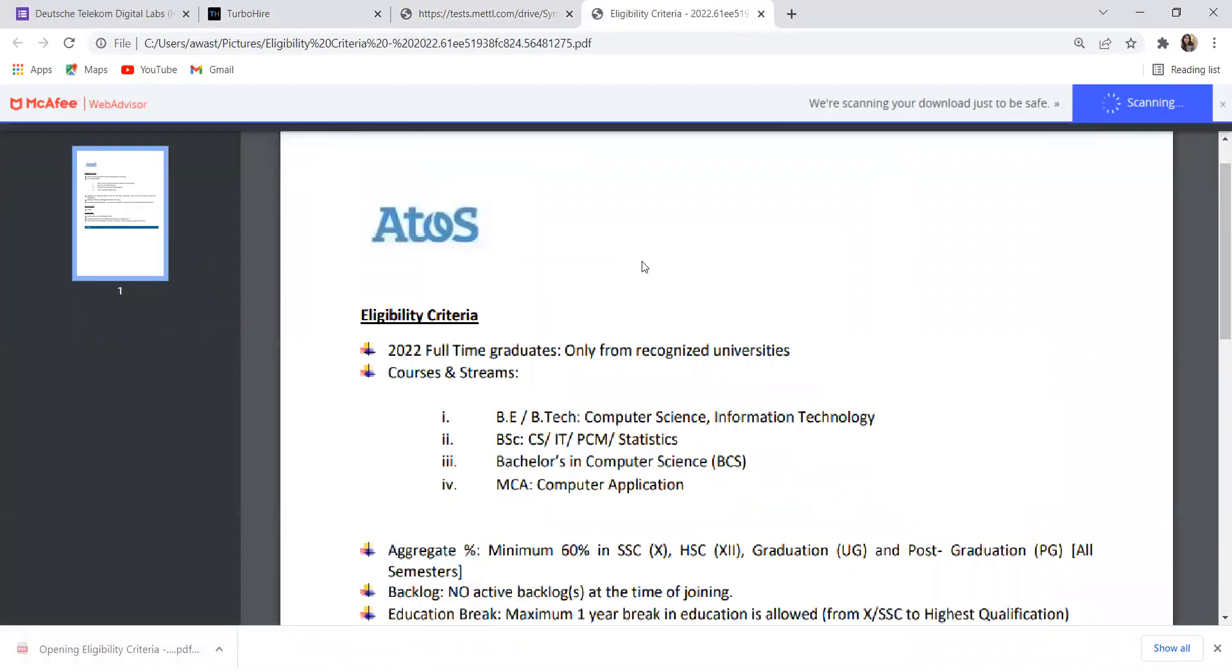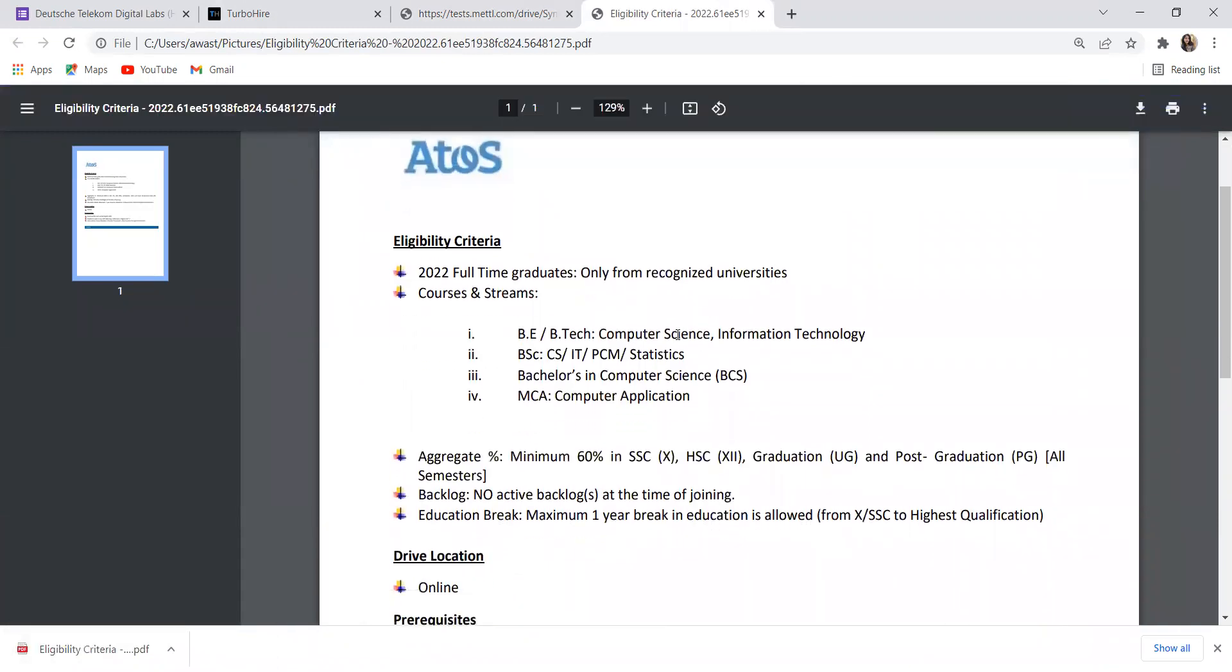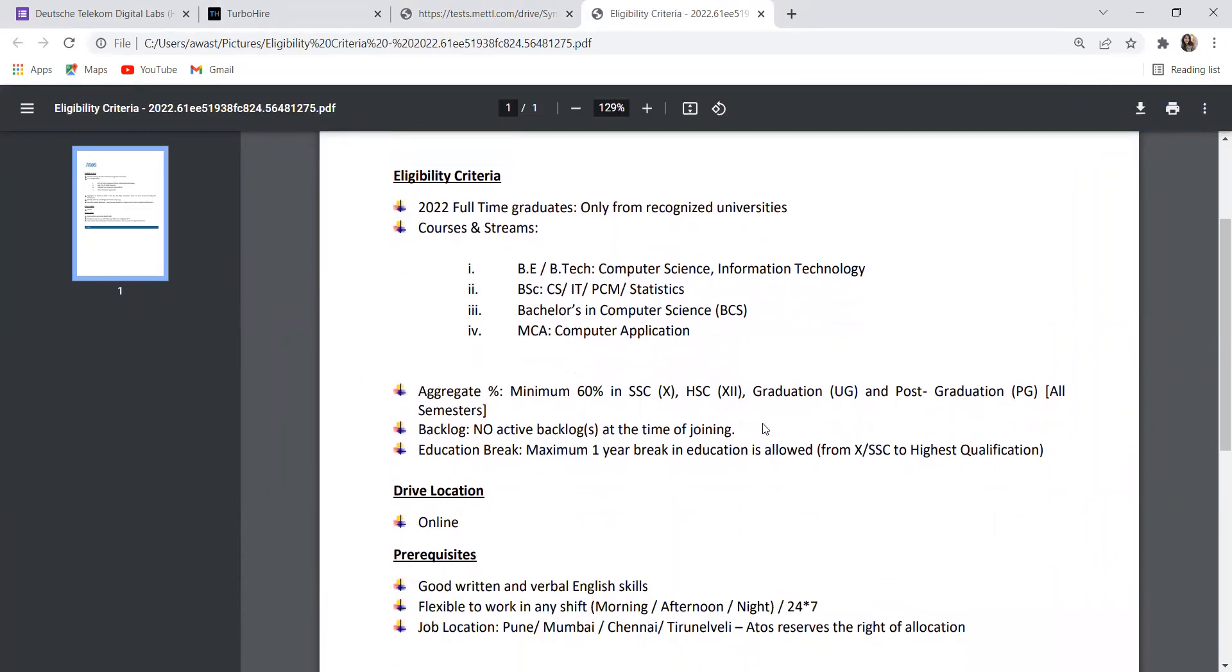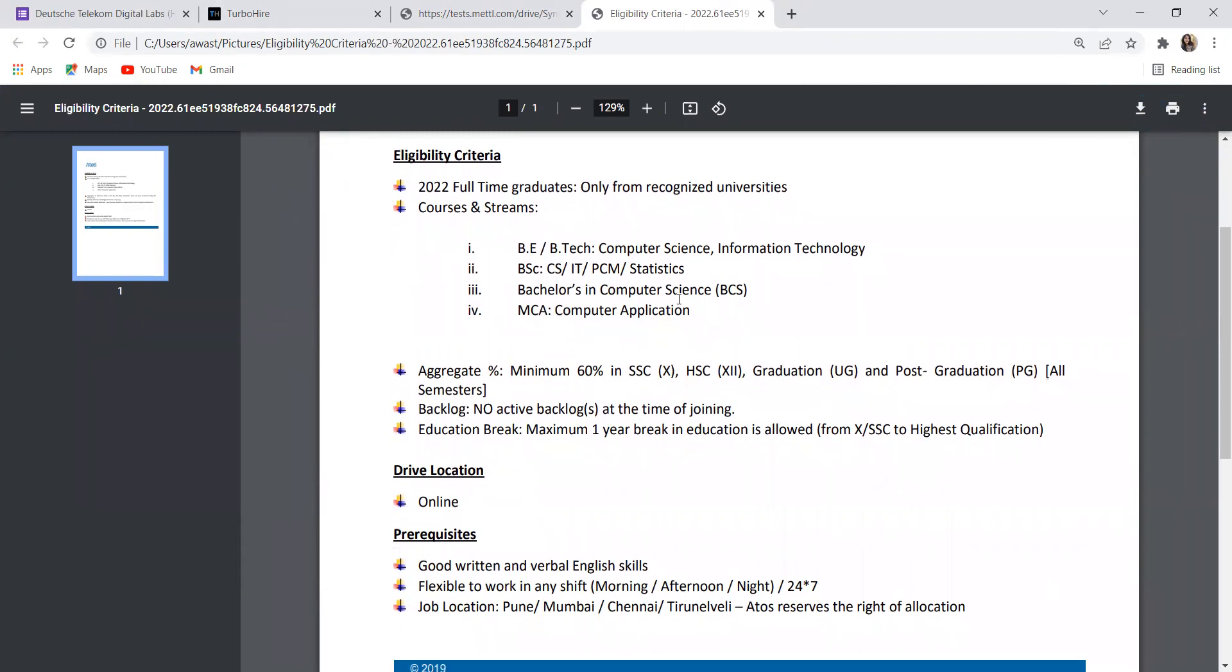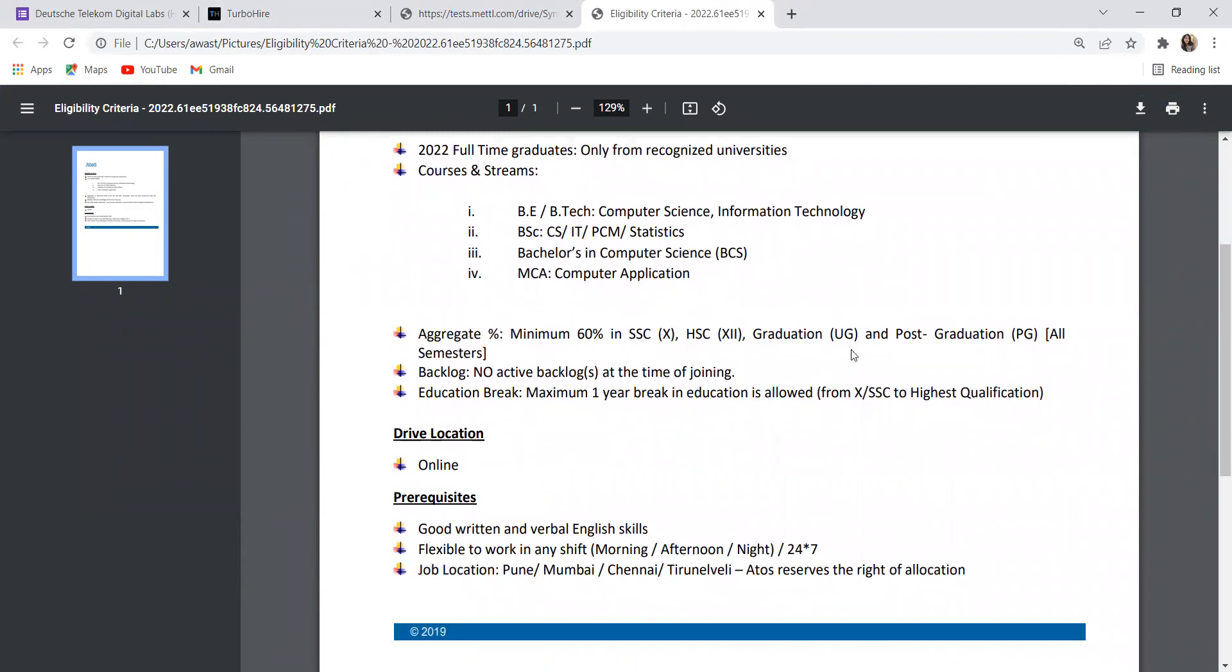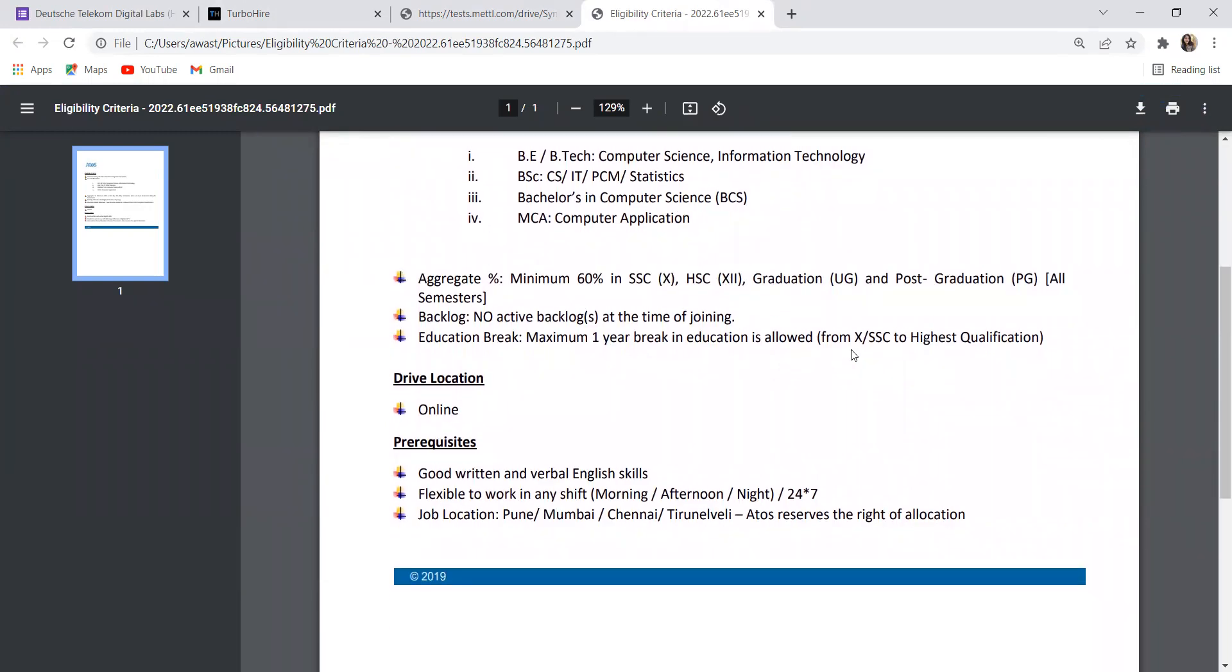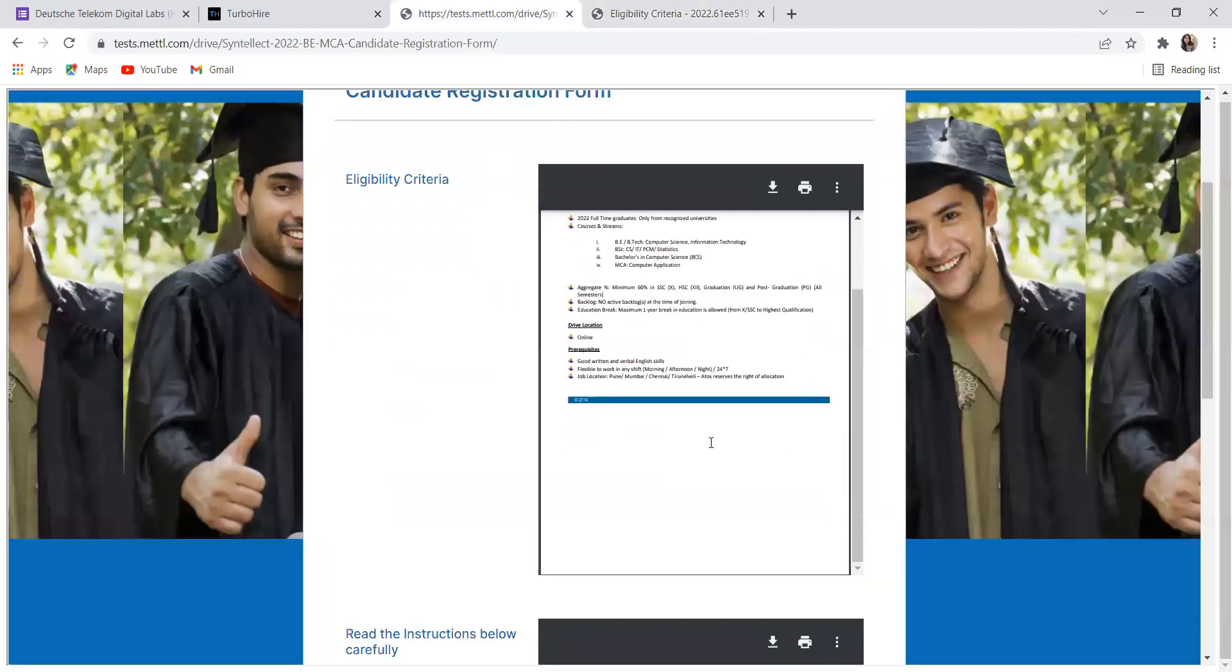This opportunity is for 2022 full-time graduates only from recognized universities. Courses and streams: BE/B.Tech Computer Science, Information Technology, BSc CS/IT/PCM/Statistics, Bachelor's in Computer Science, MCA. Aggregate you need is minimum 60% in SSC, HSC, graduation and post-graduation all semesters. No active backlog at the time of joining. Maximum one year break in education is allowed from 10th SSC to highest qualification. Drive location is going to be online. Prerequisites: good written and verbal English skills, flexible to work in any shift. Job location is going to be Pune, Mumbai, Chennai and Tirunelveli. Atoss has the right of allocation.